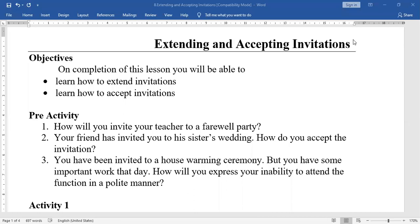Hi students, welcome to Advanced English class, second semester. Today's lesson is Chapter 3: Extending and Accepting Invitations.